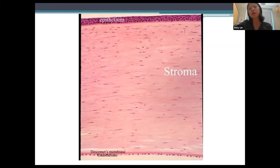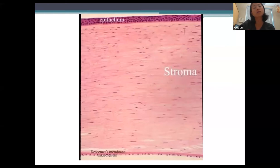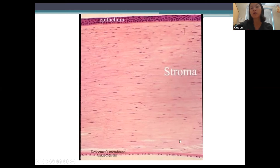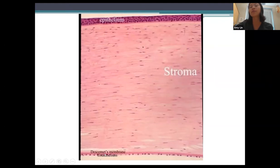The stroma is composed of keratocytes arranged in a specific configuration to allow for transparency of the cornea. Another important factor for transparency is the hydration of the stroma — it needs to be at 78% water content to maintain transparency. This is maintained by the tight junctions at the epithelial layer, barriers at the endothelium, and a functioning endothelial pump that pumps out excess fluid. At the bottom, you have Descemet's membrane and the endothelium, which is one monolayer thick; Descemet's membrane is the basement membrane of the endothelium.